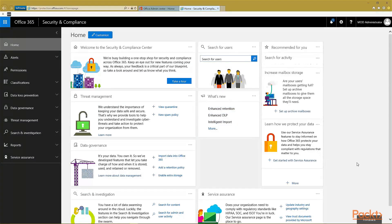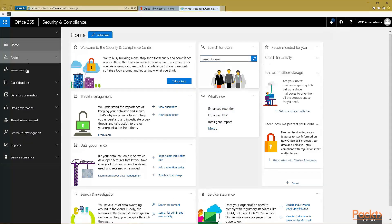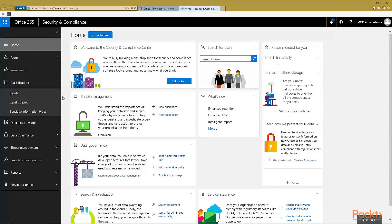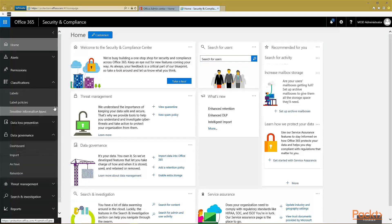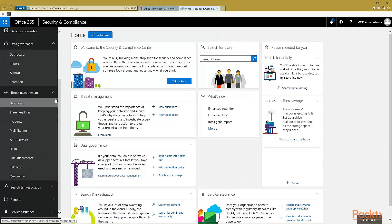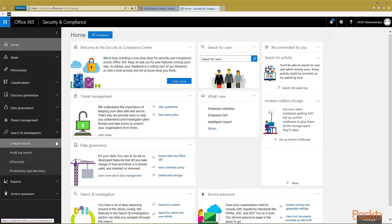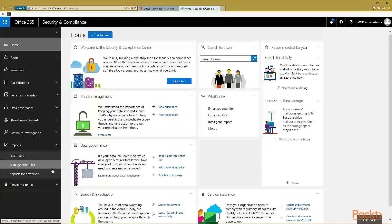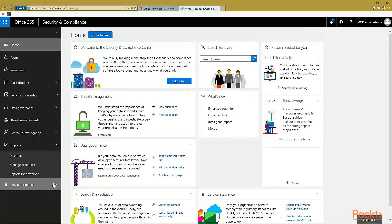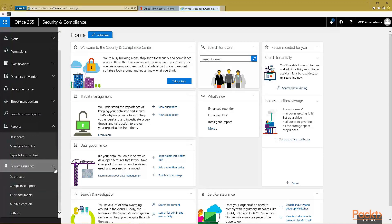This Security and Compliance Center can be a place for you to set your alerts, permissions, get your classification labels, data loss prevention policies, governance, and look at threat protection. You can also search and investigate. eDiscovery is also located here. And you can see your reports, your dashboards, as well as your service assurance.